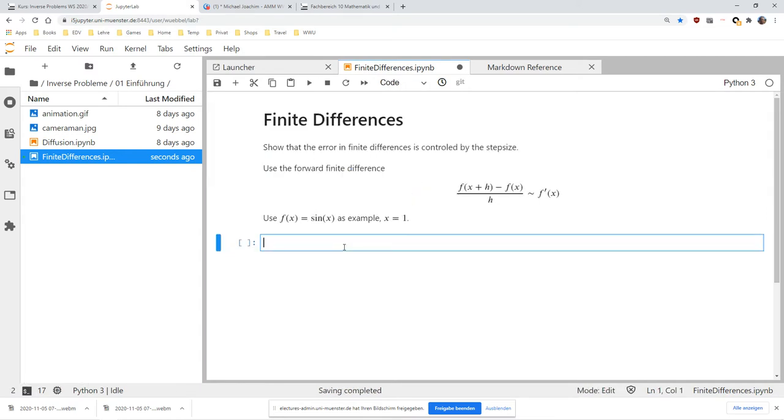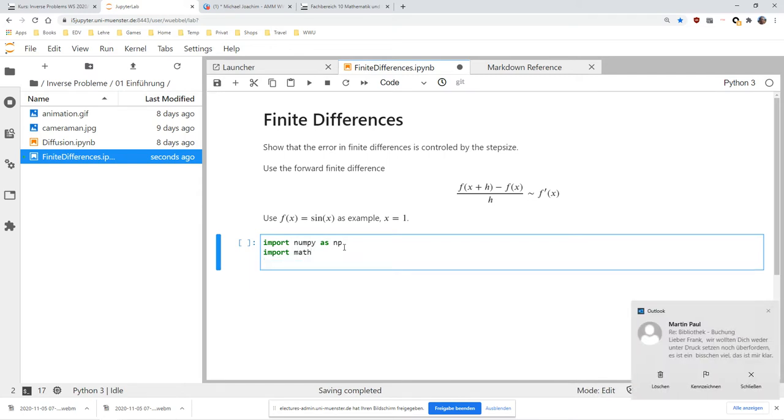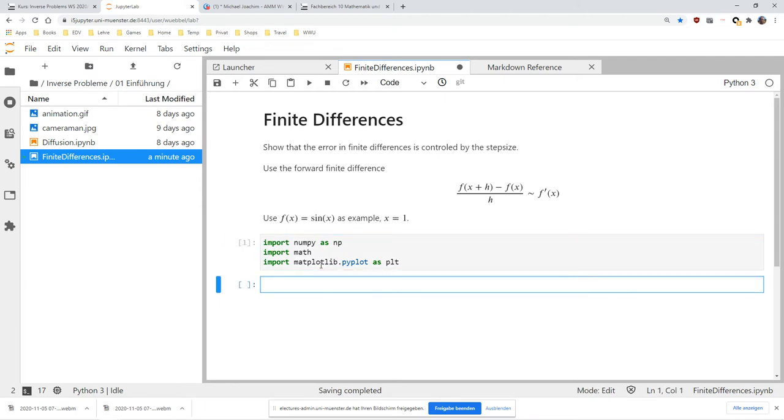The first thing we always do in Python is import the used packages. I always use the same ones: NumPy, math because we need the sine, and matplotlib because we want to plot something.